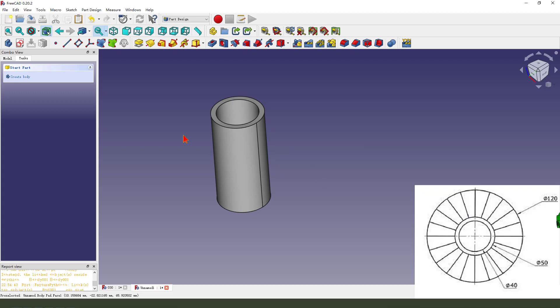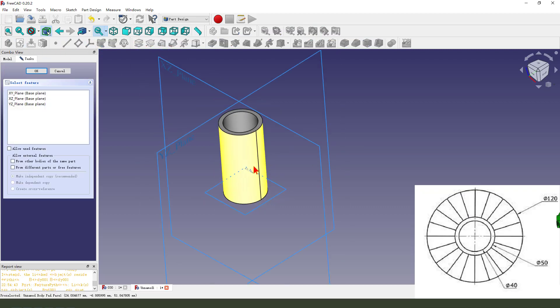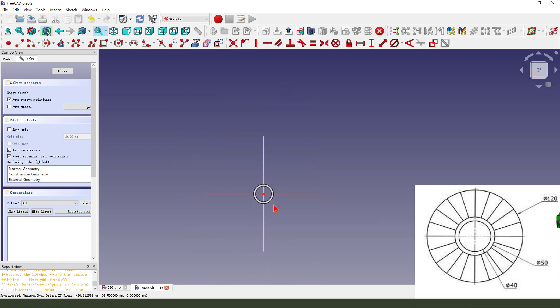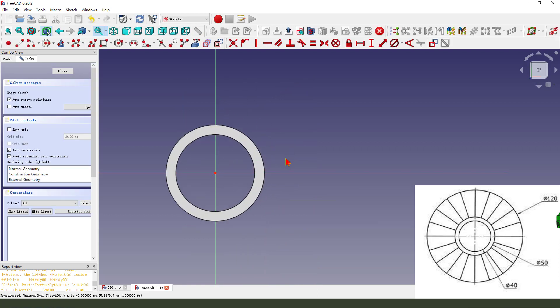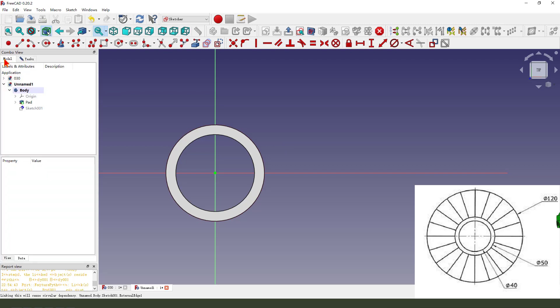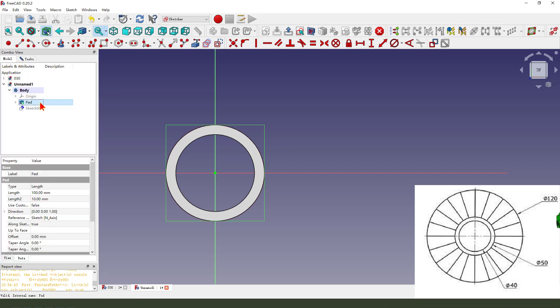Next we create a new sketch, select XY plane, to external geometry, select the arc. Then we click model, hide.